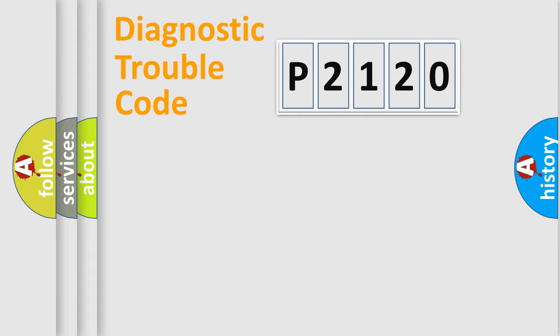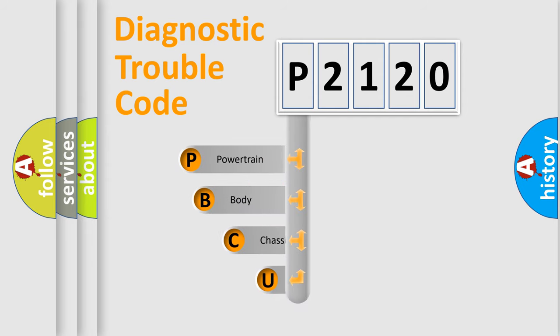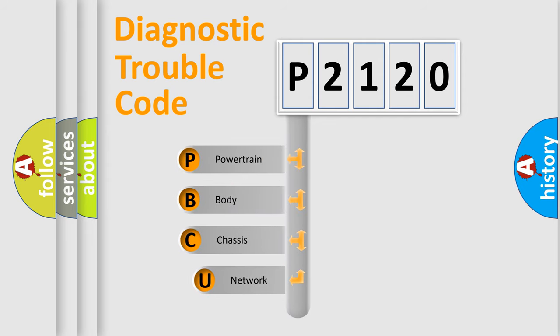Today we will find answers to these questions together. Let's do this. First, let's look at the history of diagnostic fault code composition according to the OBD2 protocol, which is unified for all automakers since 2000.